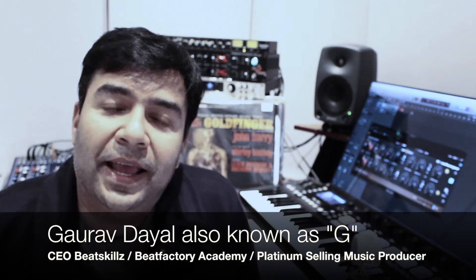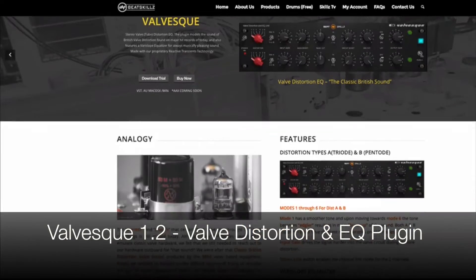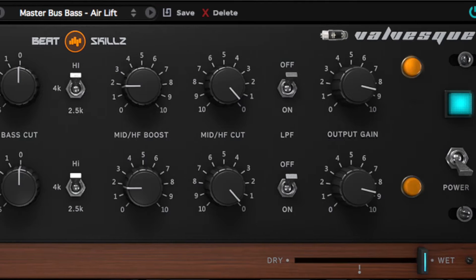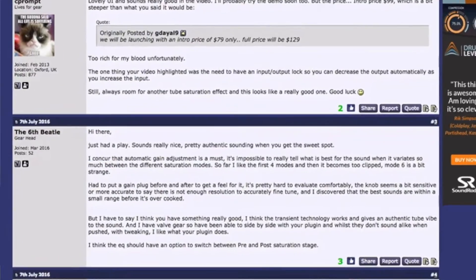Hey, this is G from BeatSkills and I'd like to show you Valvesque 1.2. Valvesque 1.2 is basically a follow-up to our Valvesque saturation, distortion and EQ processor, and it brings certain new features and functions which allow even more precision control. Most of these come from you — we listened to a lot of the input and emails that we get from our customers and people who are trying our plugins, and we tried to implement them in version 1.2.